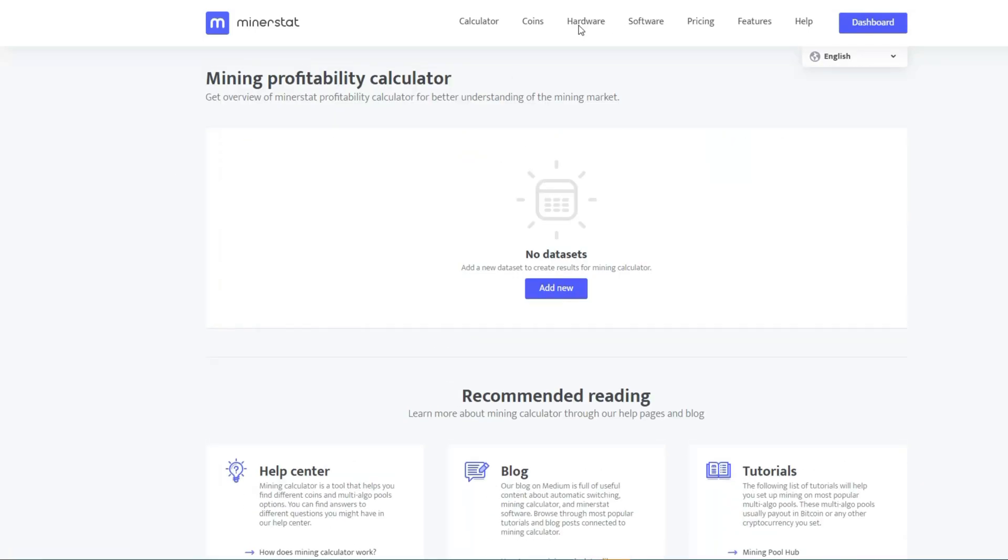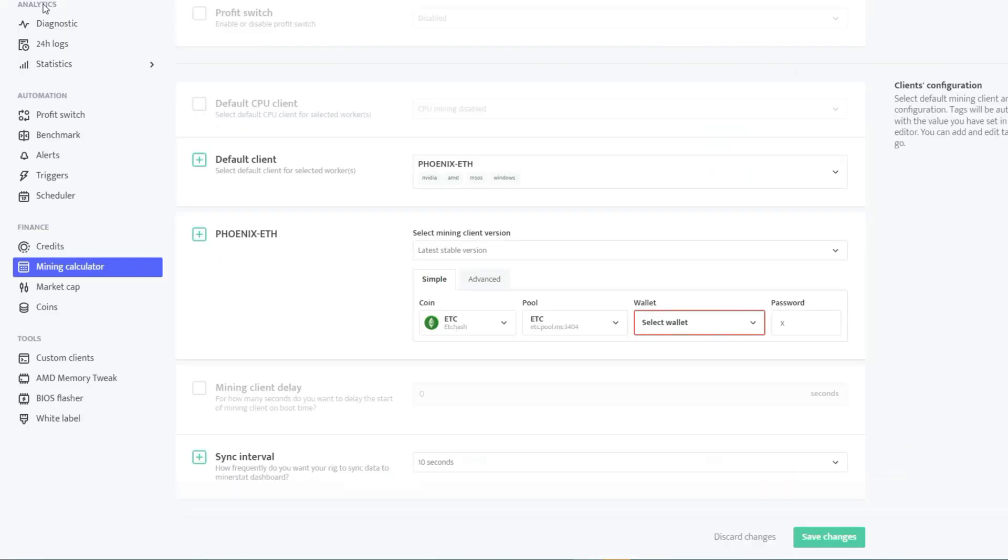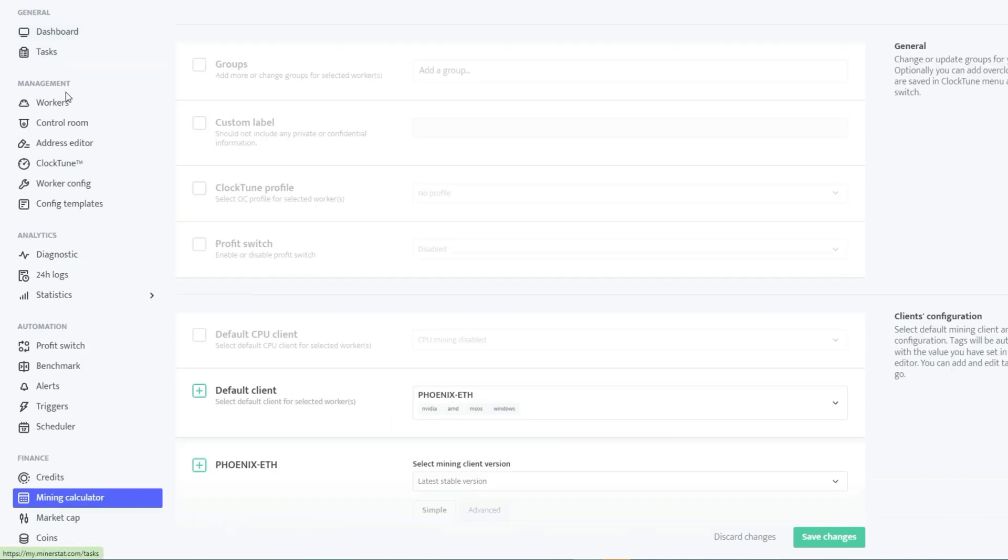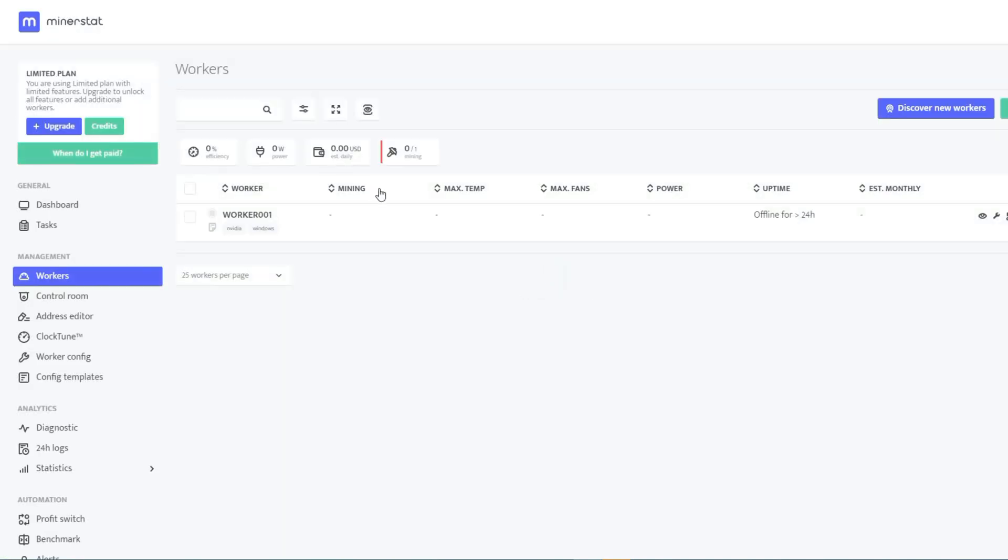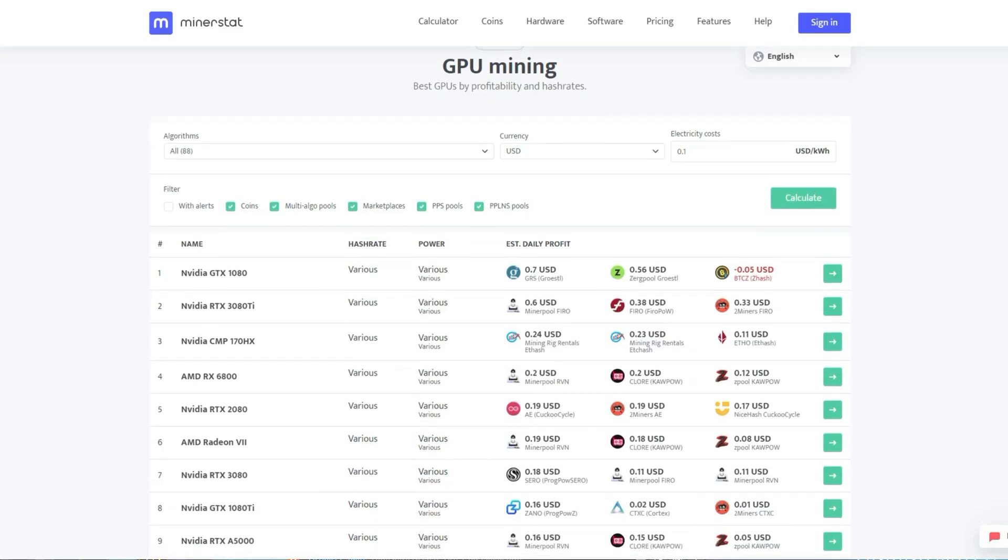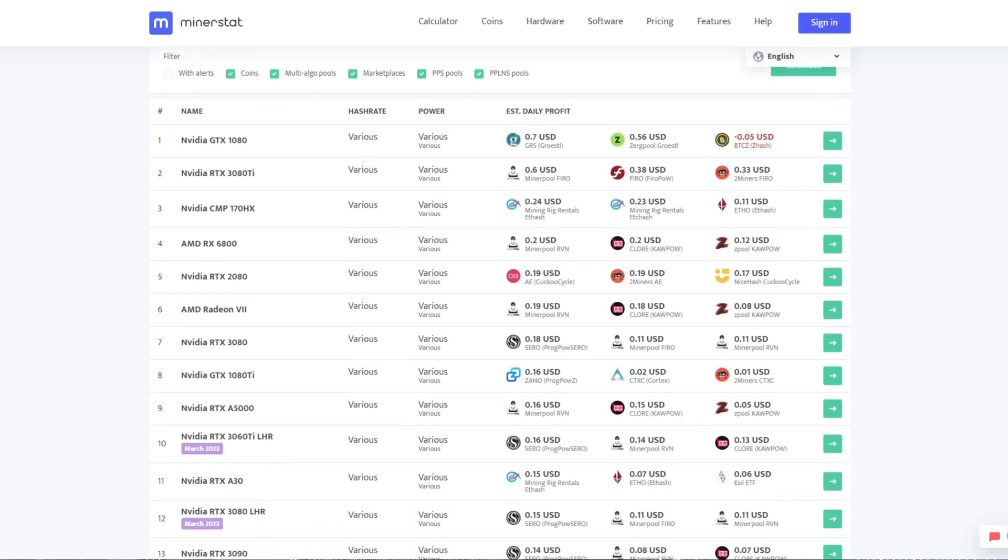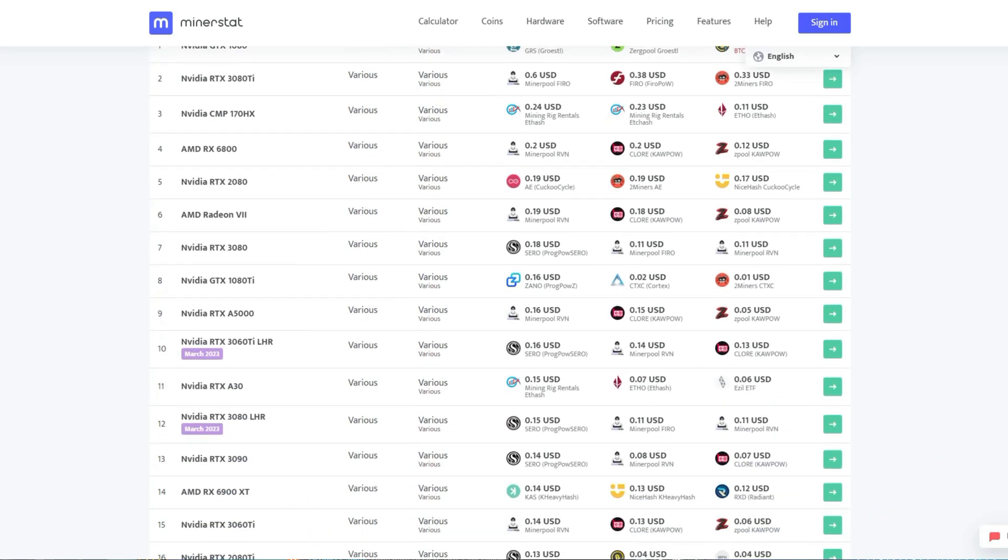Once you've completed these steps, simply start the software on your computer and it will begin running automatically. You'll know it's working when the green icon appears and the statistics start to show up under the Worker tab. Follow the steps I've shown in this video, and you won't need to make any changes. Let the software do its job and you won't need to do anything else.